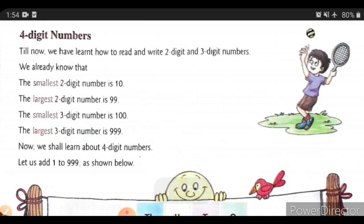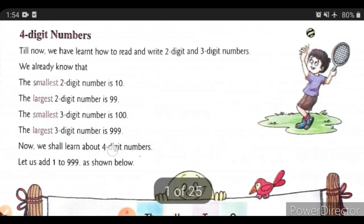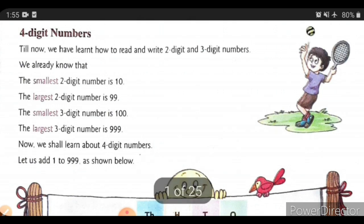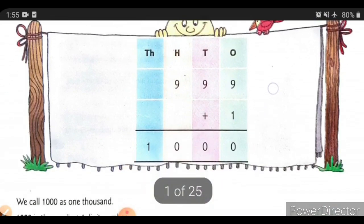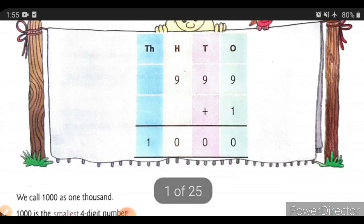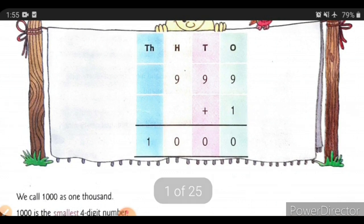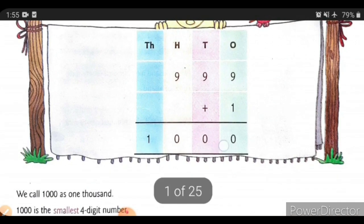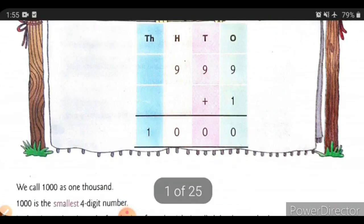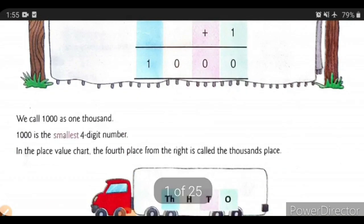Now we shall learn about 4-digit numbers. Let us add 1 to 999. Here is 999, and we are adding 1 to it, and we get 1000. This 1000 is the first and smallest 4-digit number.